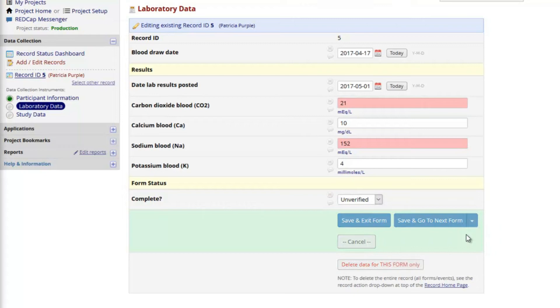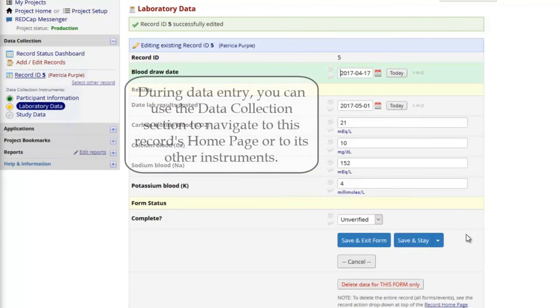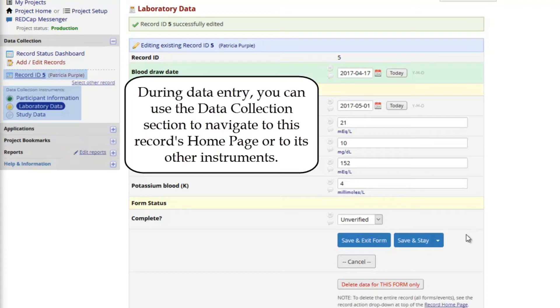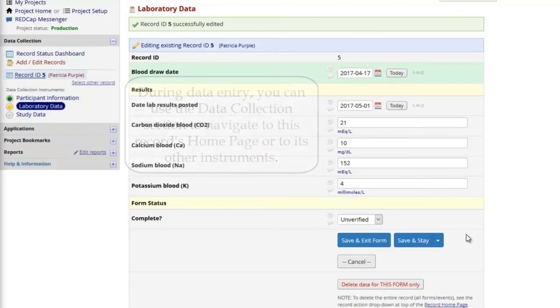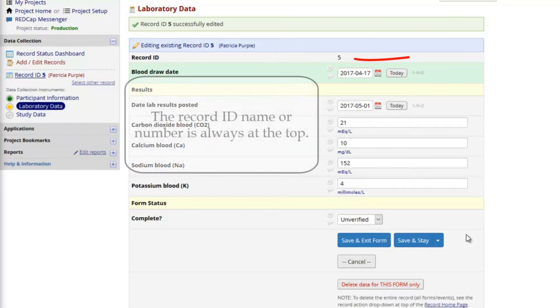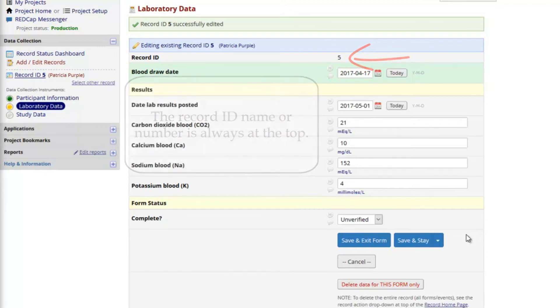Notice that when a record is open, the record ID and colored form status buttons appear in the data collection section. Clicking the record ID link takes you back to the record home page. The colored buttons can be used to navigate directly to other instruments. The record name or number is also always displayed at the top of the instrument. This project has additional customizations, so that the participant's name appears at the top of the forms, too.